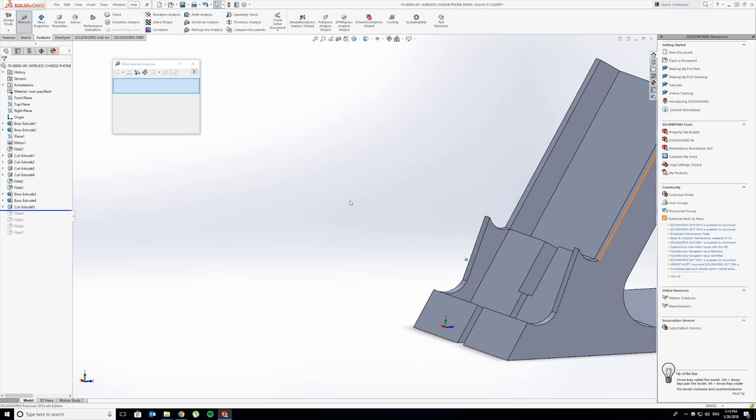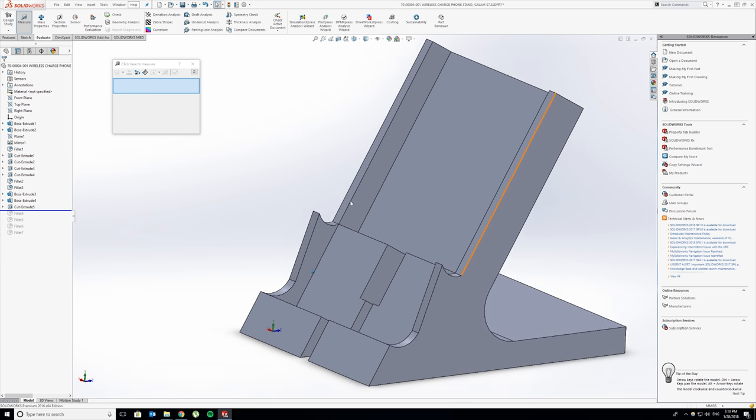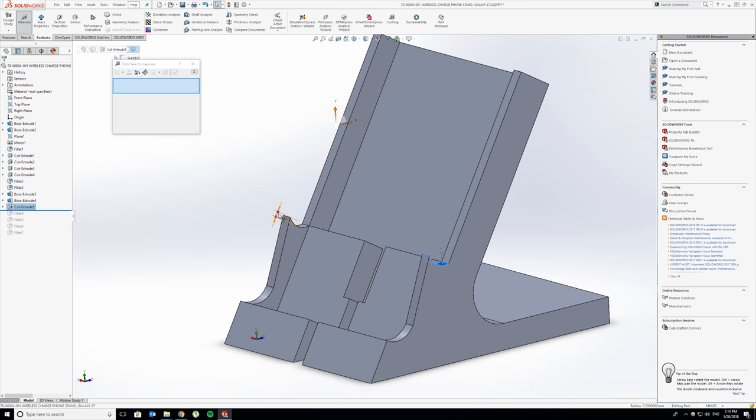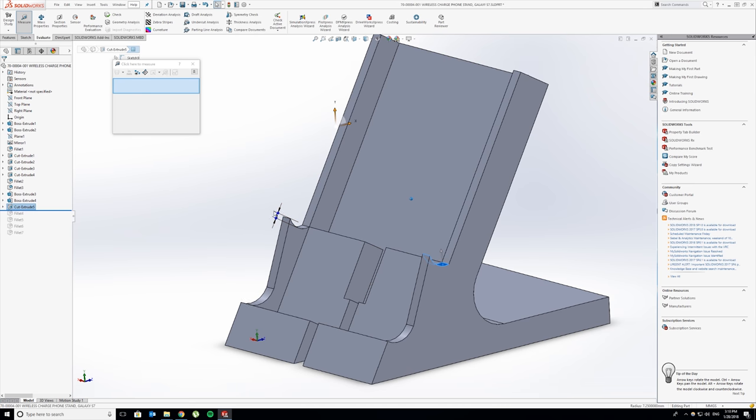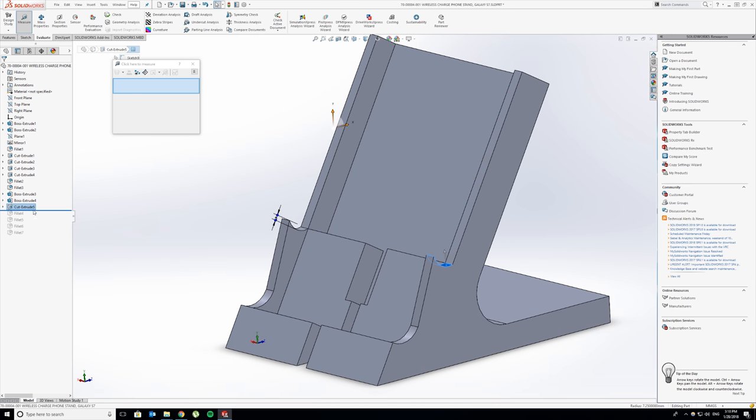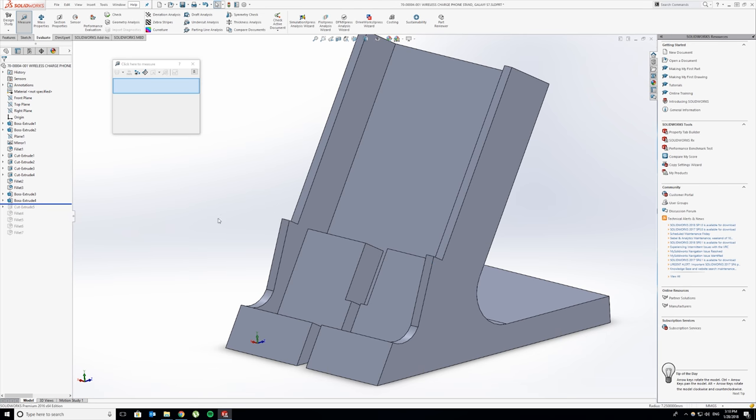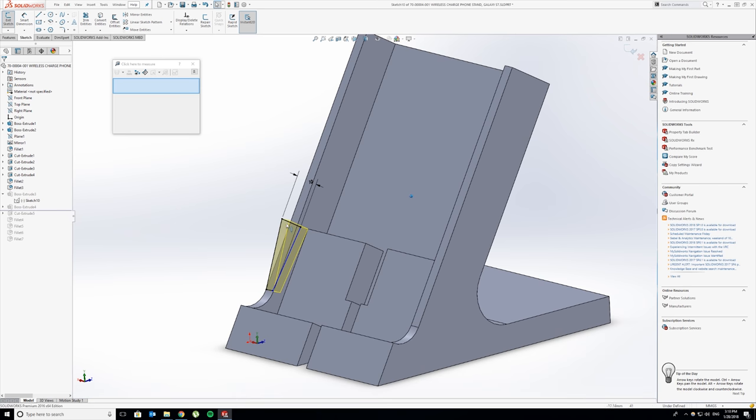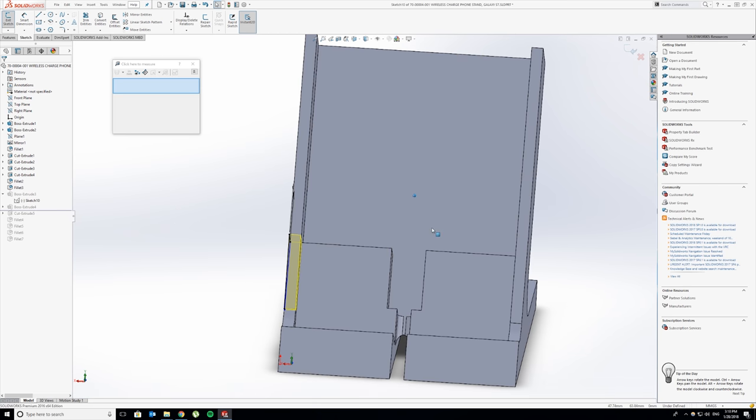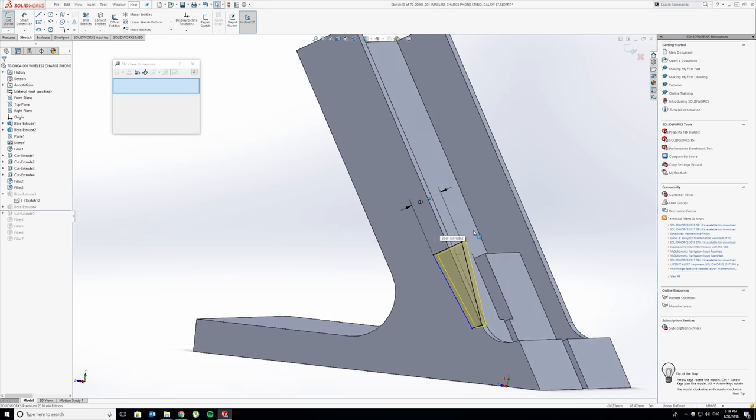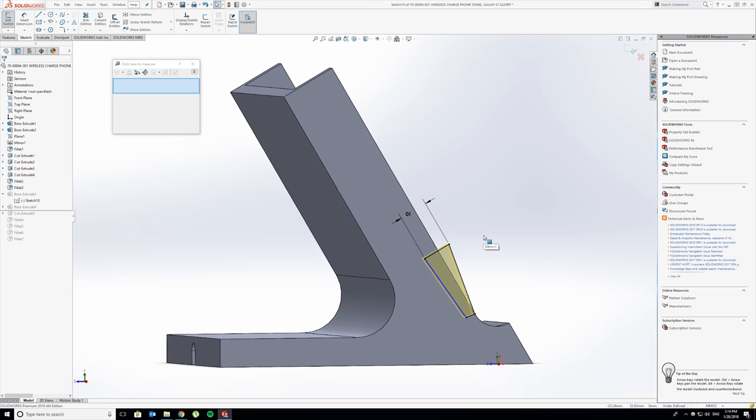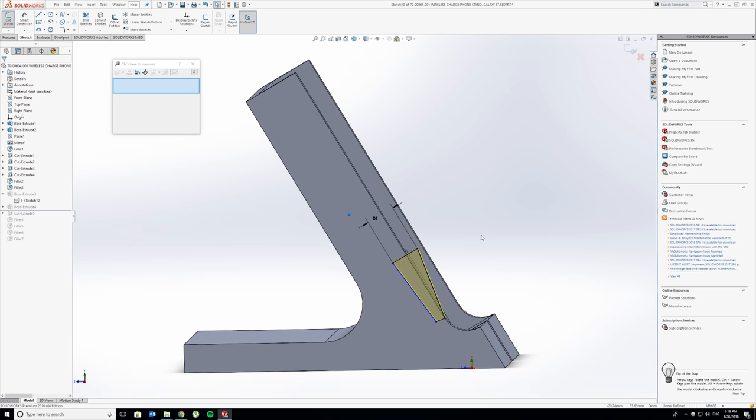What you might notice, or what I have noticed, is that if there was a phone sitting in here they are actually a little bit low. I'm going to go back to this extrusion here and edit these sketches because I want to raise them up a little bit.